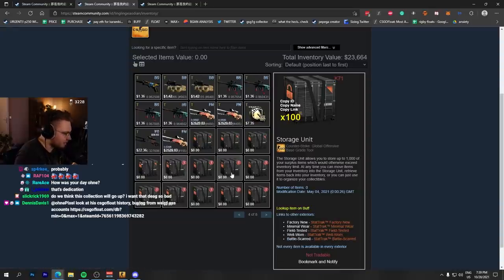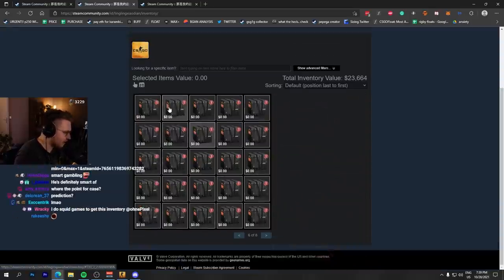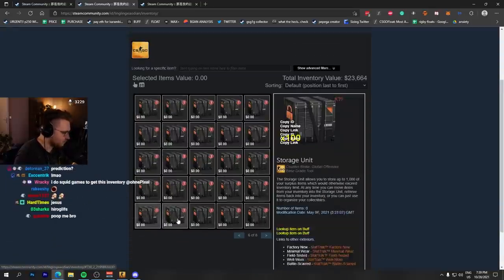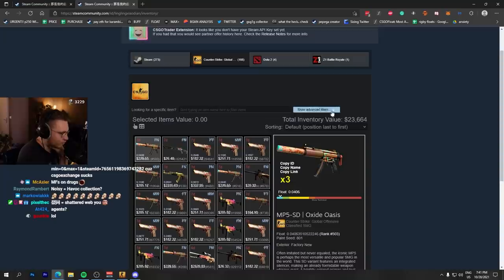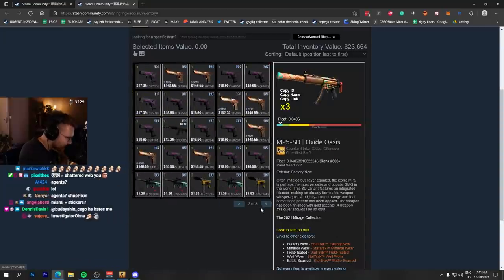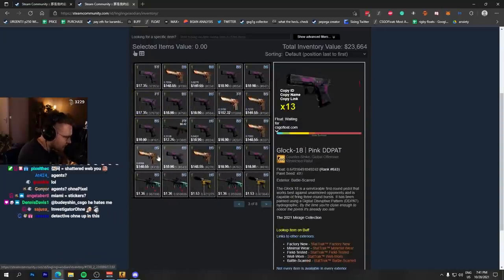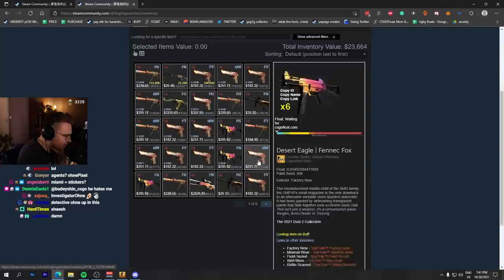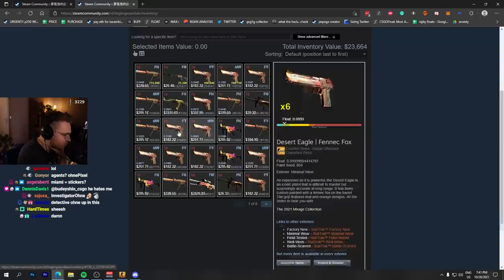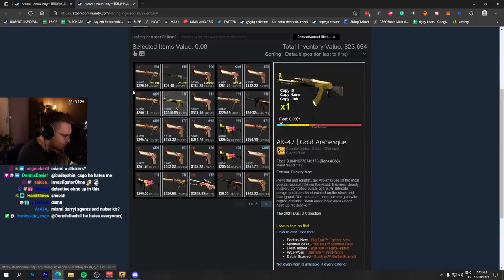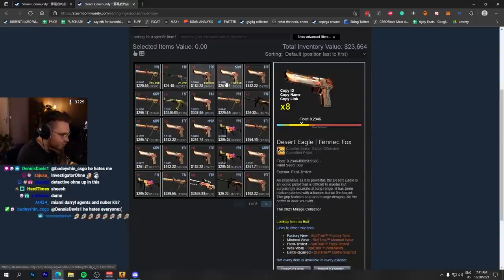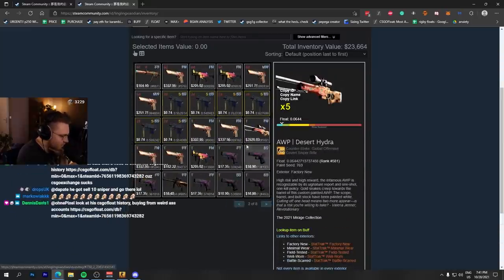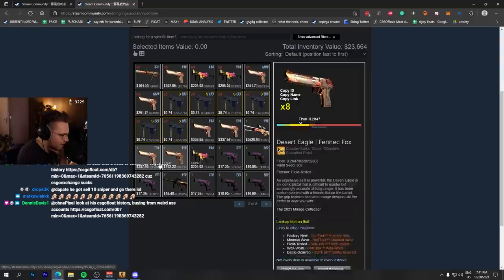This guy is the real deal. 23,000 and he has much more in storage units probably. This guy, everything no owner, everything he either crafted himself or redeemed through stars. I don't think he has another job. I think his job is doing trade-ups, smart trade-ups, finding ways to make money in CS and that is lovely to see. What a legend, bro.